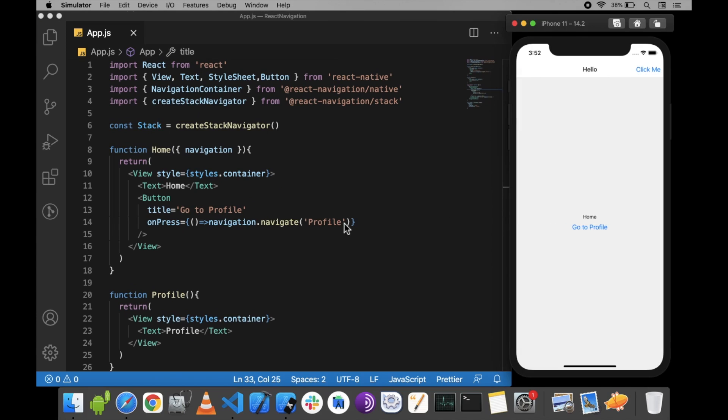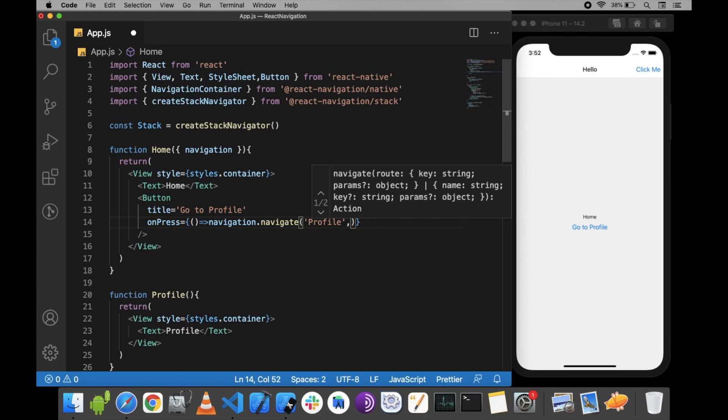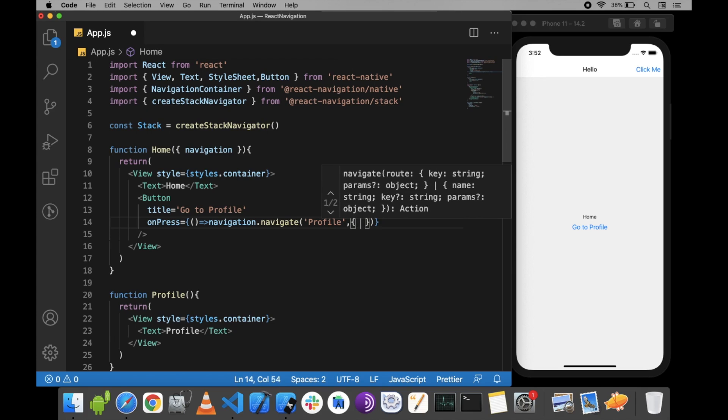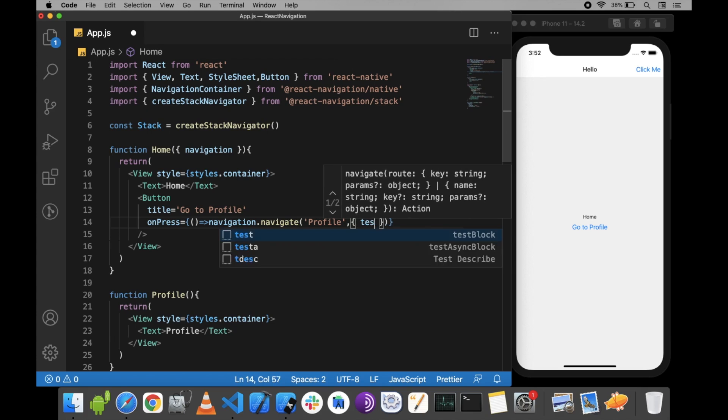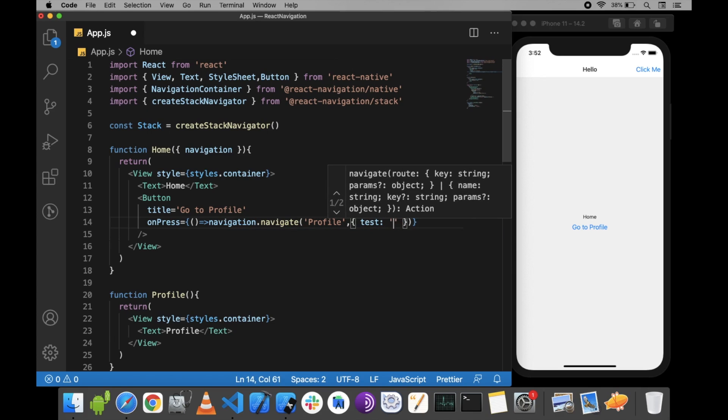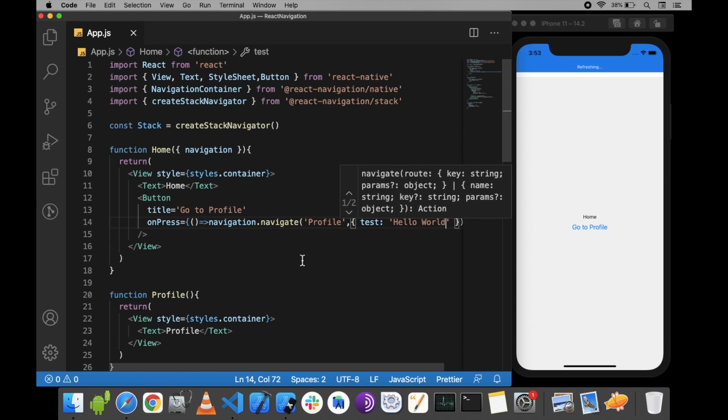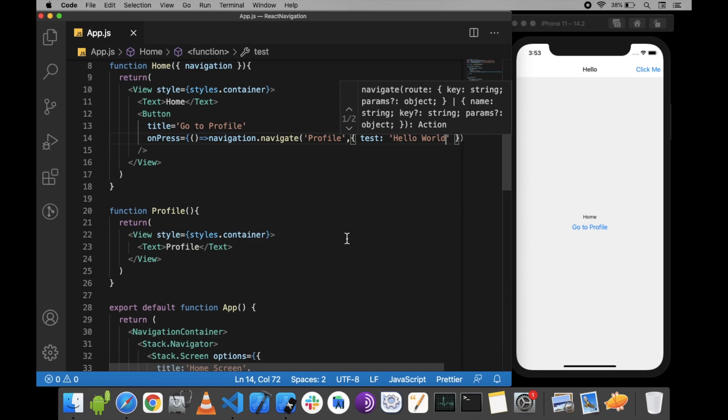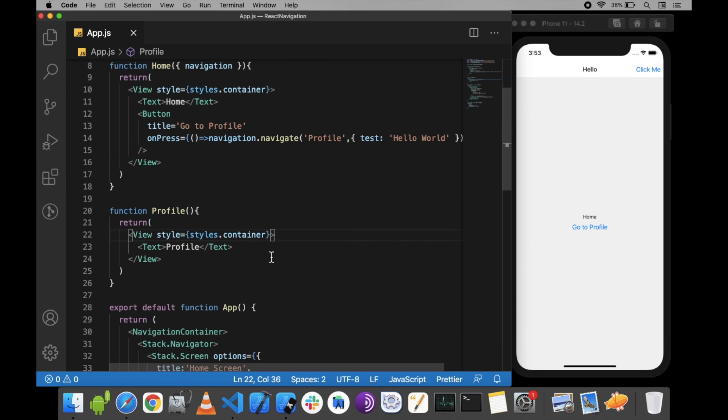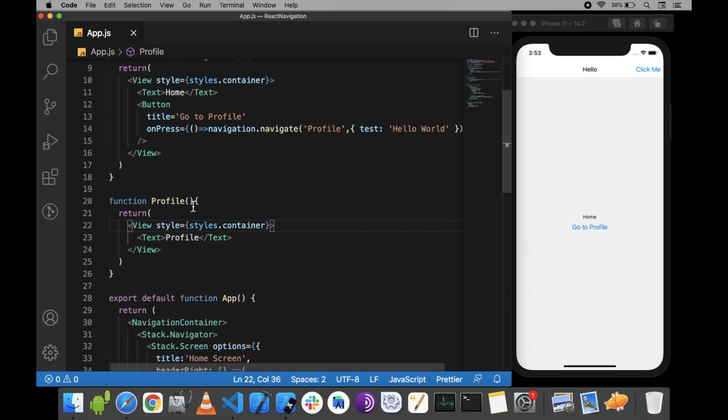Now we can pass data like this. For example, 'Hello'. Once we pass the data, we can access it using route.